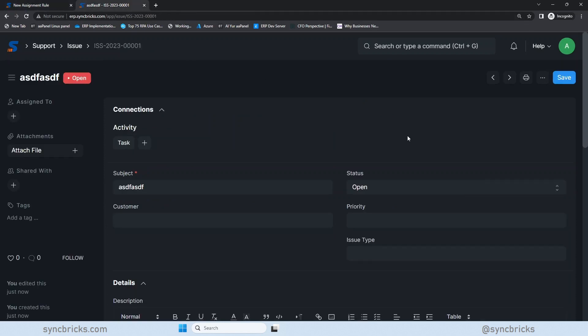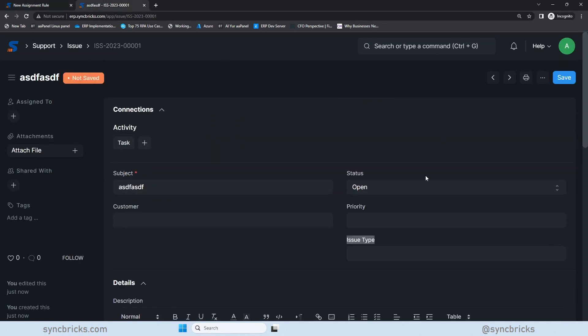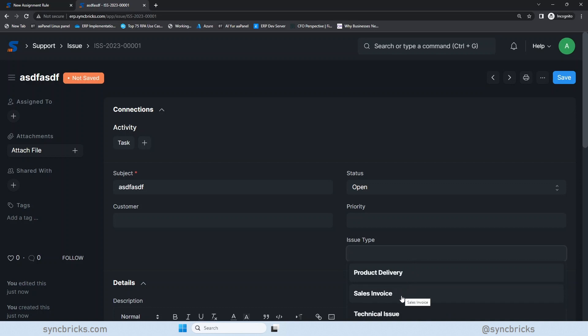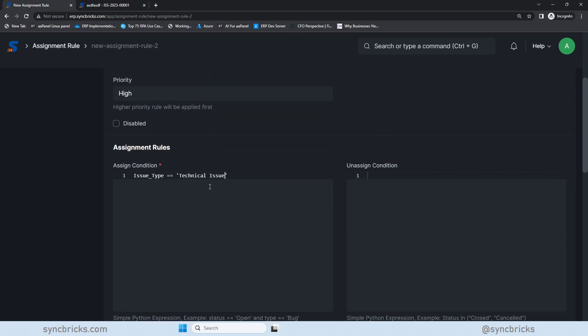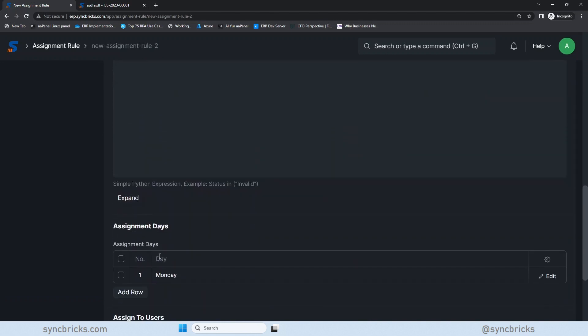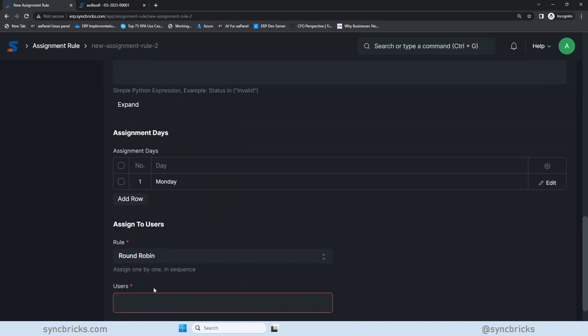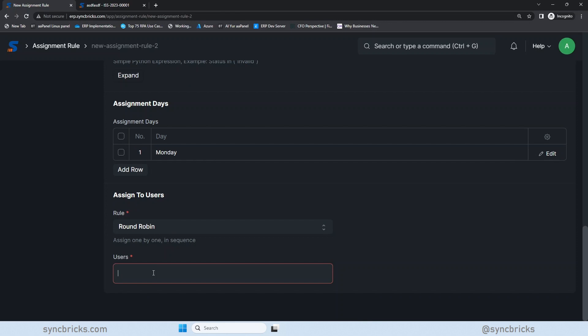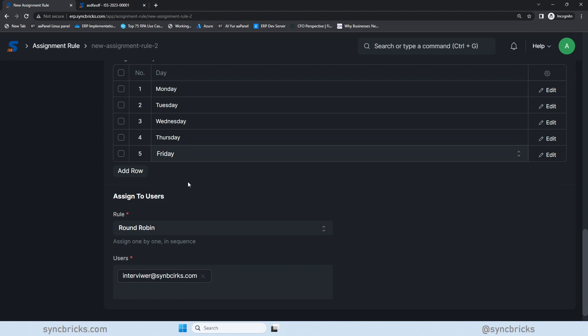And here are the assignment conditions. So what should be the condition? If the issue is, I'll mention issue type. If the issue type, issue underscore type is equal to, and I'll mention here, for example, issue type was related to the technical issue. Copy this here. And this is the filter. If issue is technical issue, then it has to be assigned to someone. So who is that someone? So we mentioned here the name of that person. For example, this is the person whom it has to be assigned.